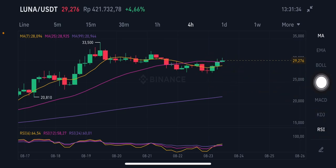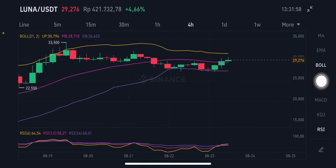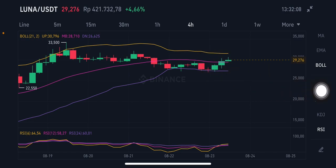Moving average seven is at 28.094 US dollars. If it breaks below the yellow one, then it will try to go to the 25. The Bollinger Band on the four-hour chart is already above the pink side. The middle band is at 28.71 US dollars, the upper band is at 30.79 US dollars, and the lower band is at 26.625 US dollars.